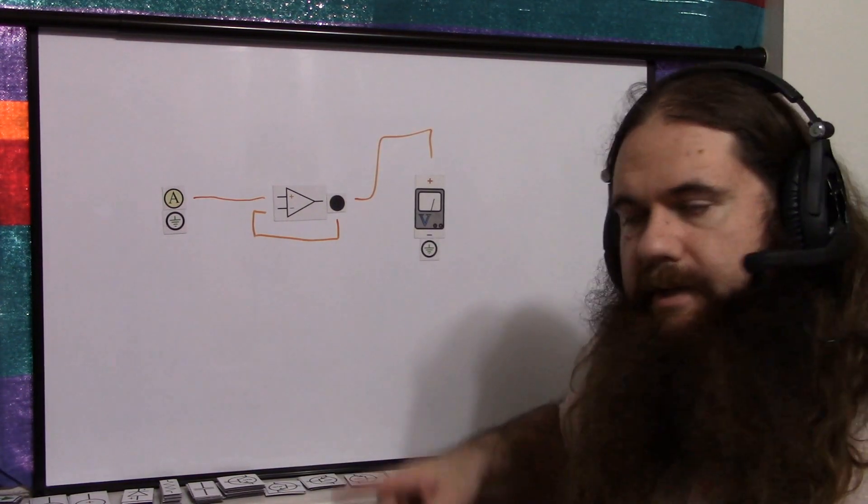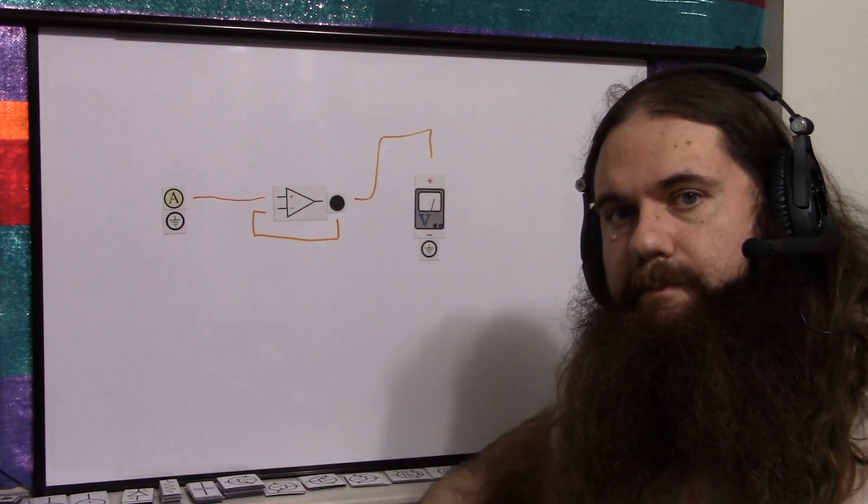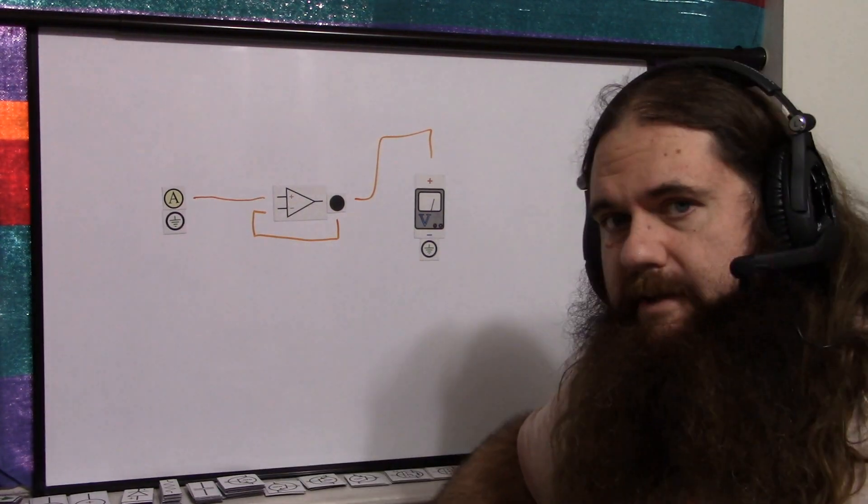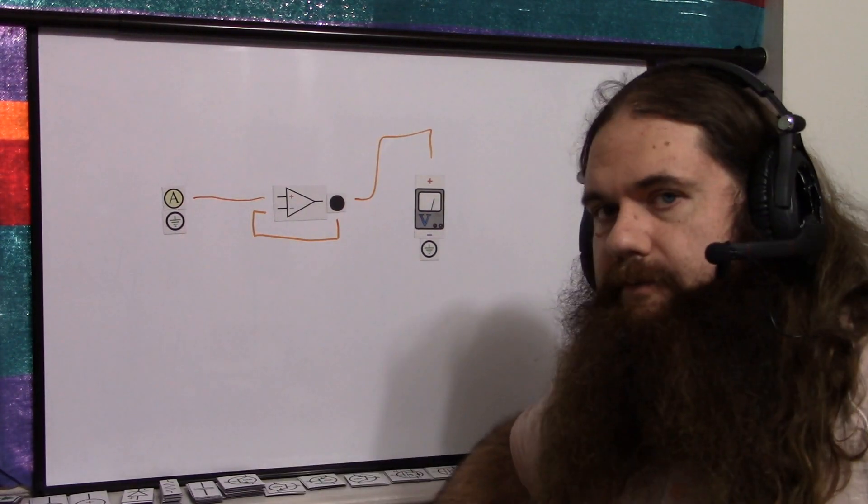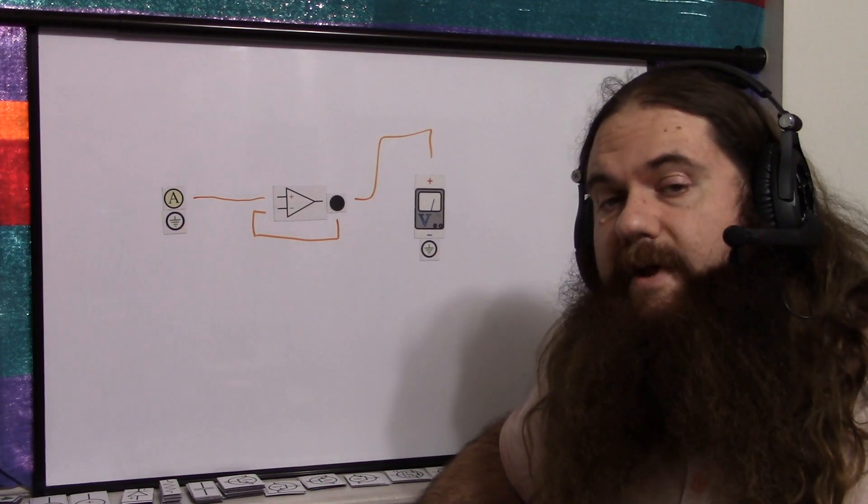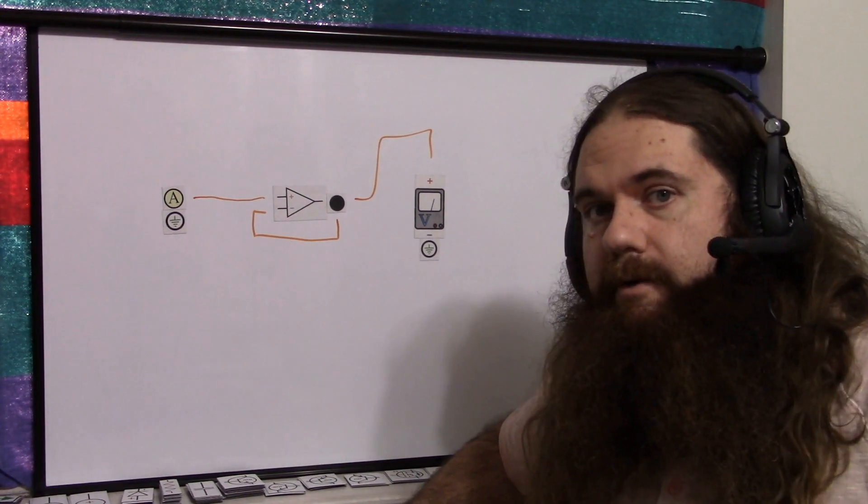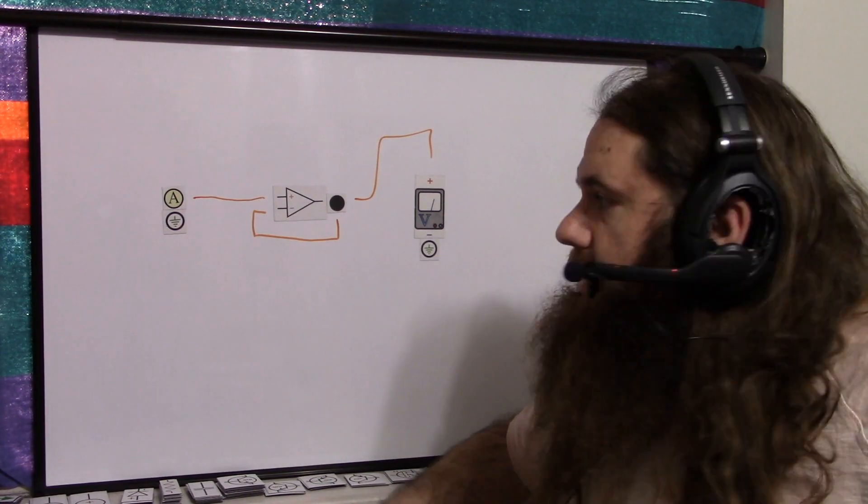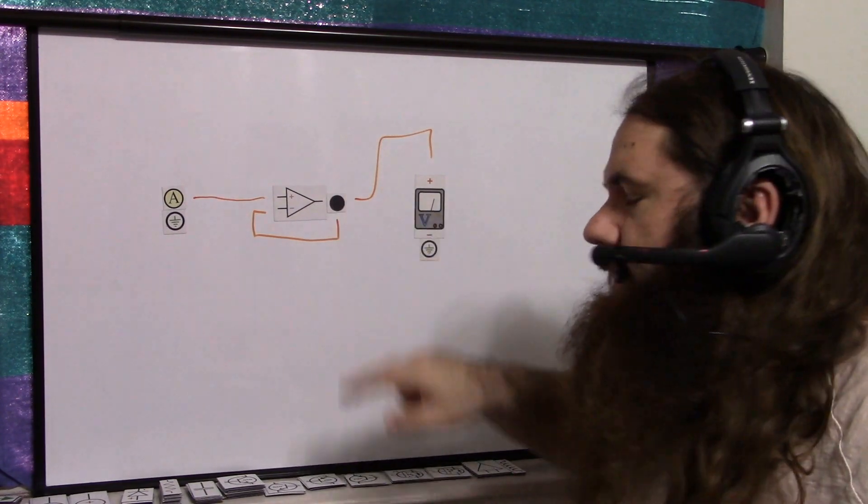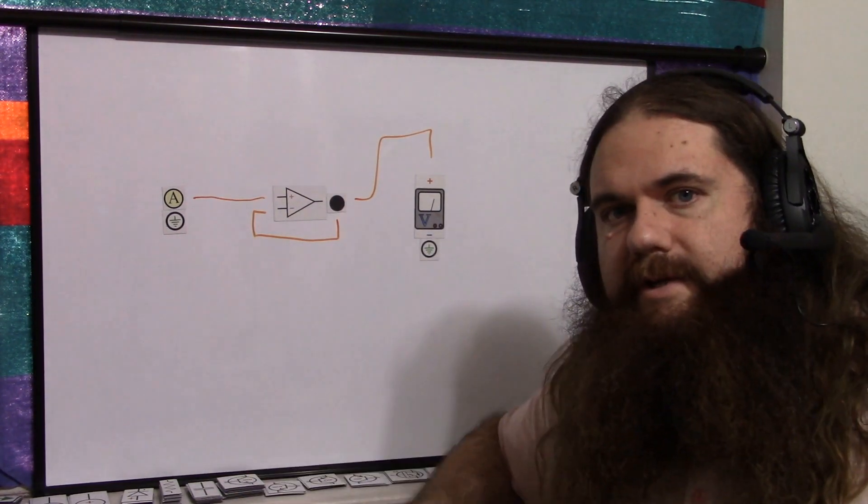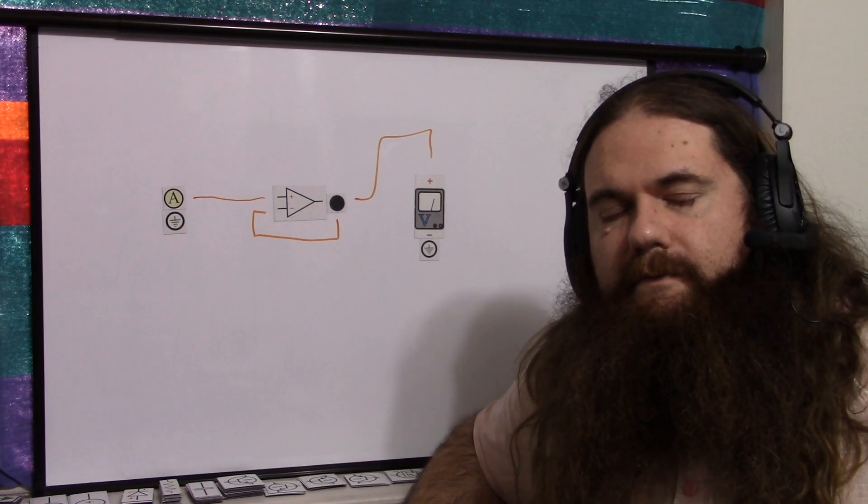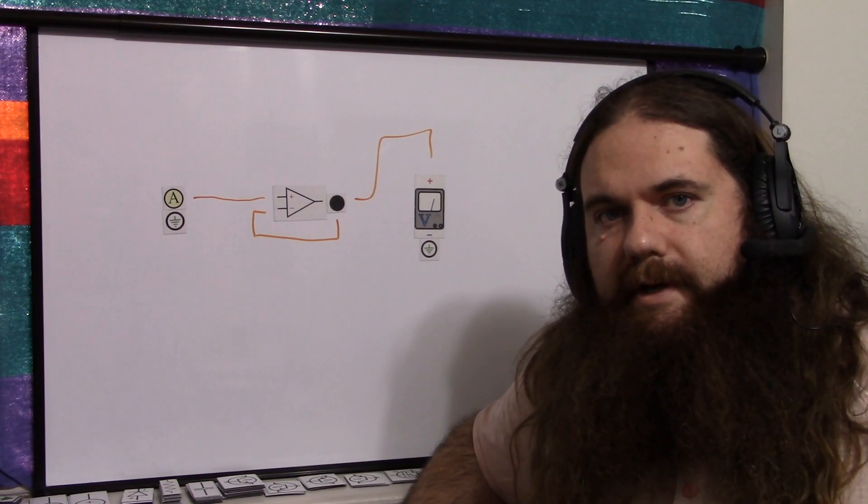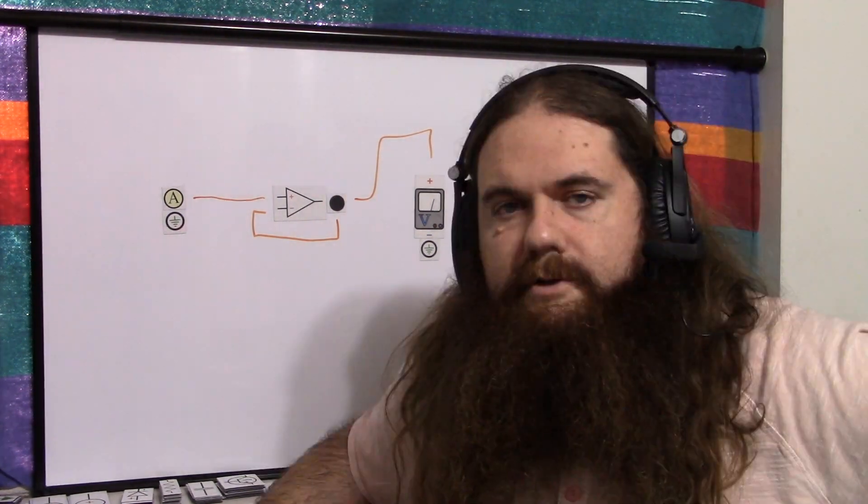Just throw an op amp in there. It'll feed back itself, and it'll buffer the input. The amount of current drawn from the input will go down to very close to zero, nanoamps most likely. And then the buffer is feeding the voltmeter and can take however much it wants. This is how I was able to successfully measure the voltage of a capacitor. And like I said, it's DRAM.